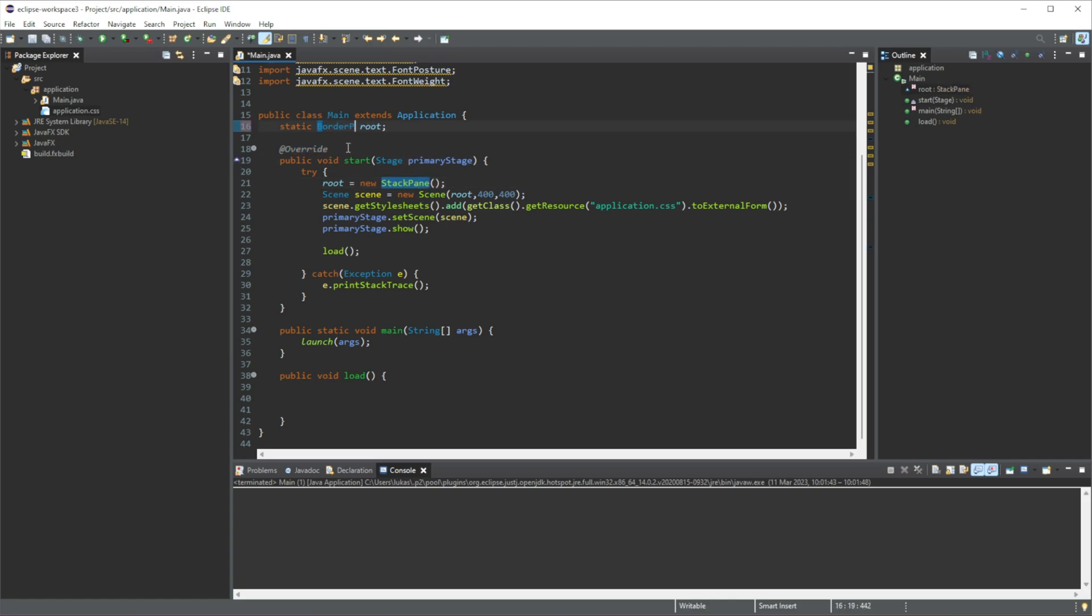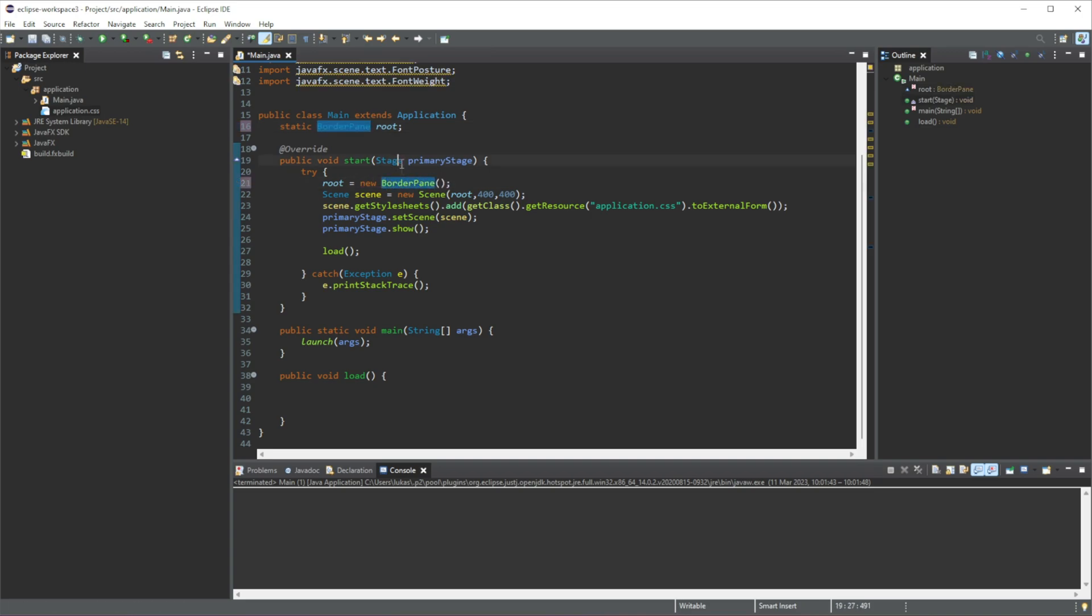So we're going to do BorderPane because we will be using this kind of pane for this video.